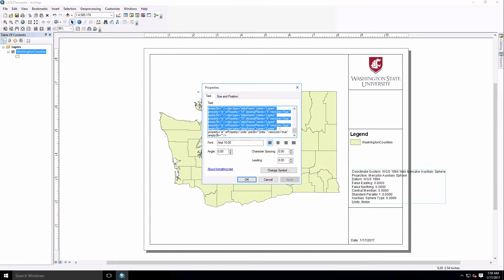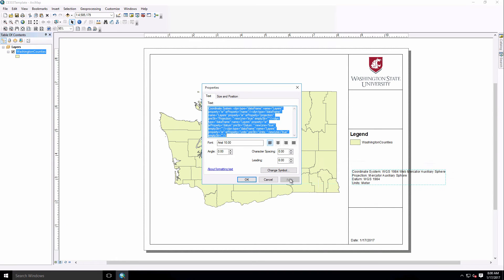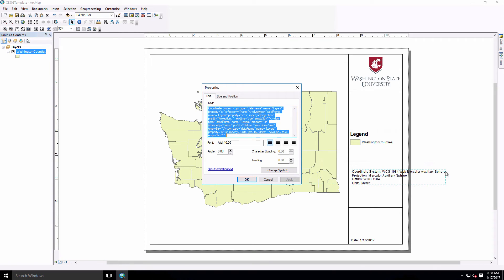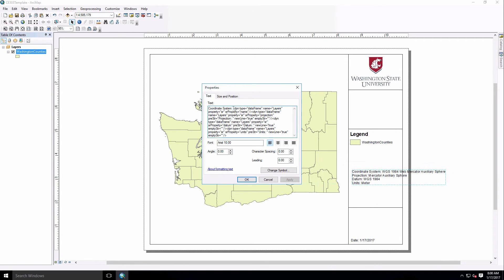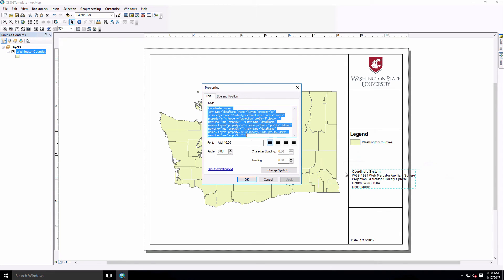So we'll go there, hit Apply, and you'll see that got rid of the other components that weren't necessary in our specific scenario. Now you'll notice also that sometimes this extends far beyond where we want it to go. You can come up here to after where it says Coordinate System and just hit Enter and Apply, and you'll see that's going to box it up a little bit more.